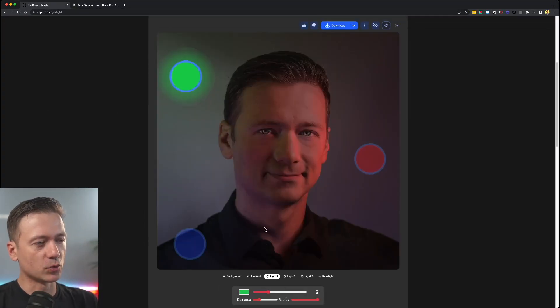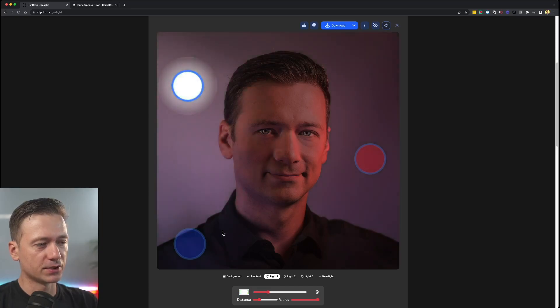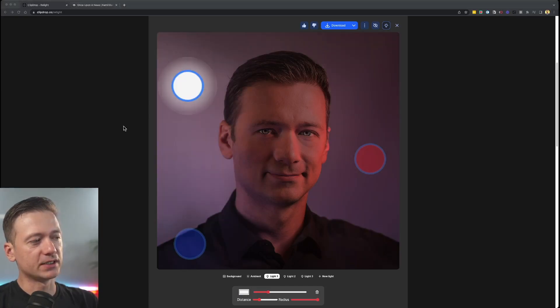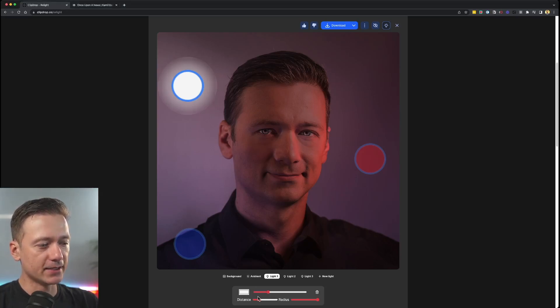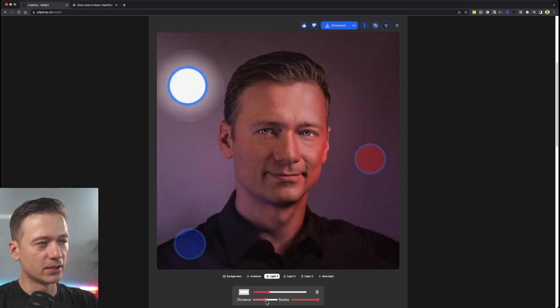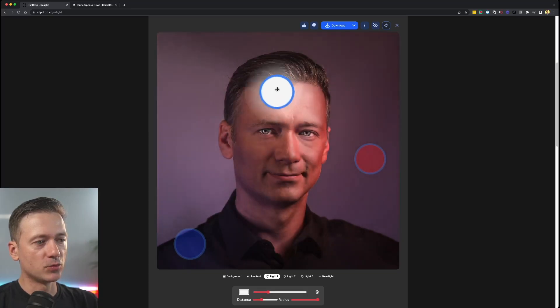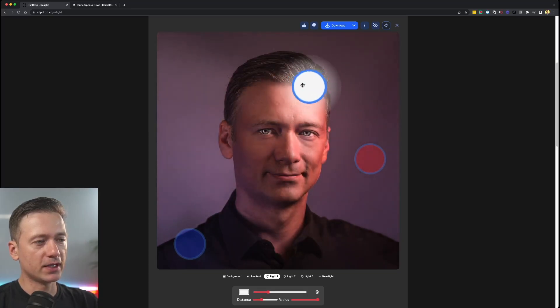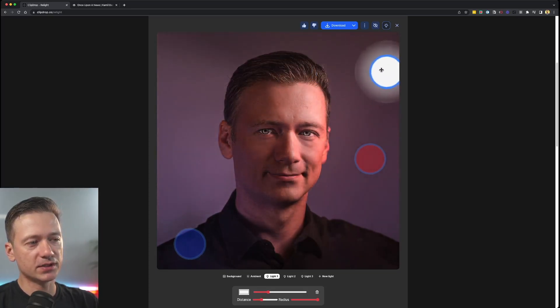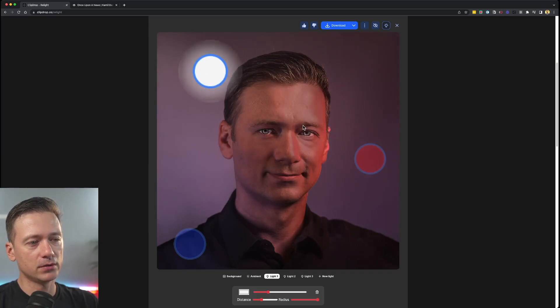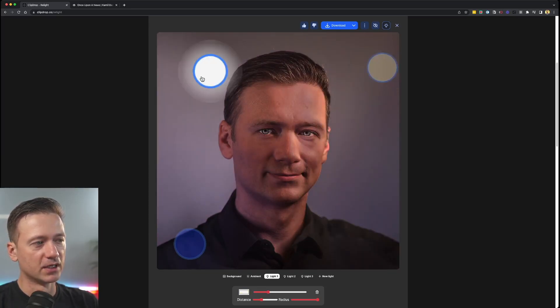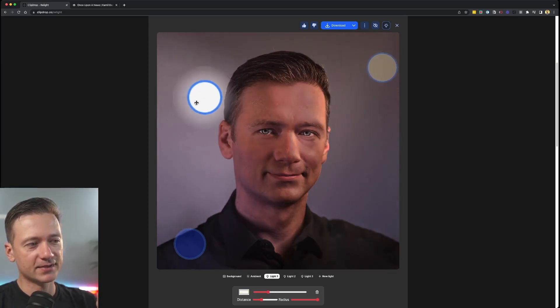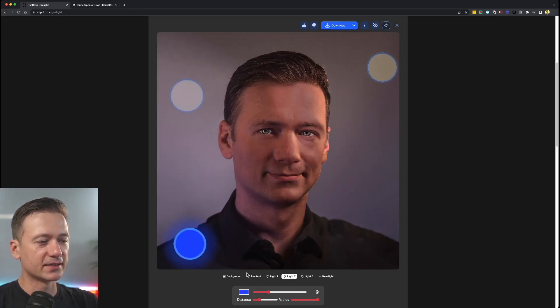And the way this works is you have those three different colors. You can change the color. Let's say we want to turn this more white. It basically creates a 3D map, a depth map of your face. And then you can move the lights around. You can move them back and forth, left and right. And you kind of see what it does. Pretty cool, huh? It's not perfect, obviously, but it's pretty fantastic. So this is number one. I really like this. You can play around with it.